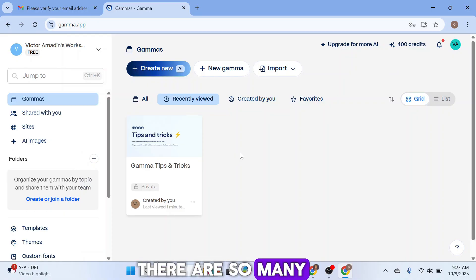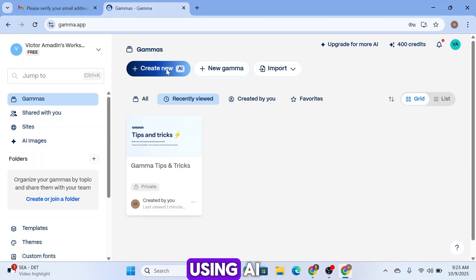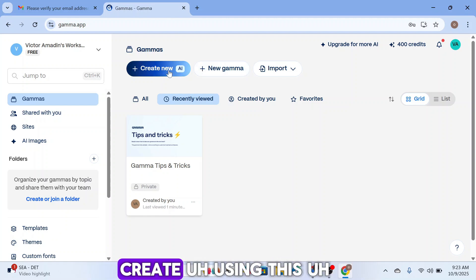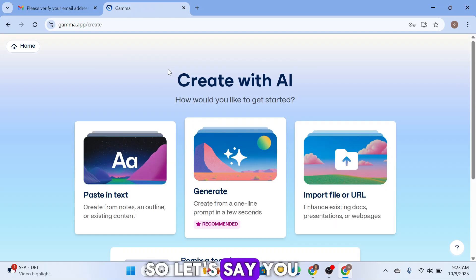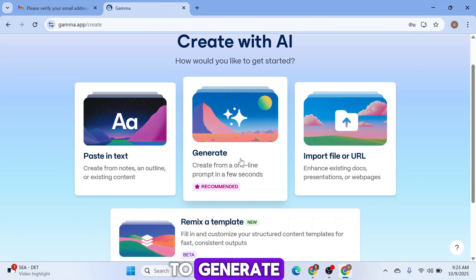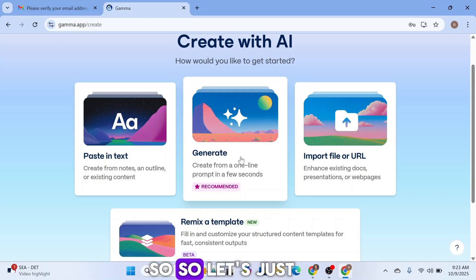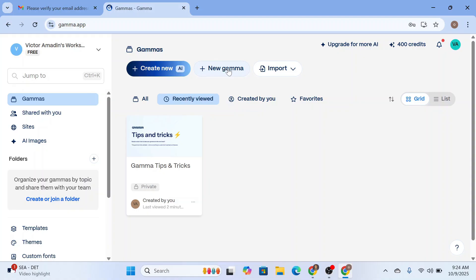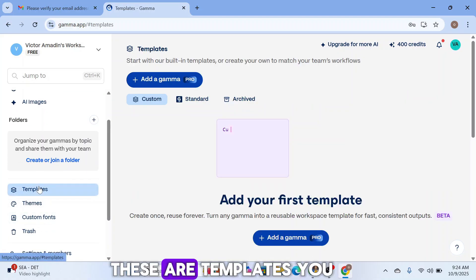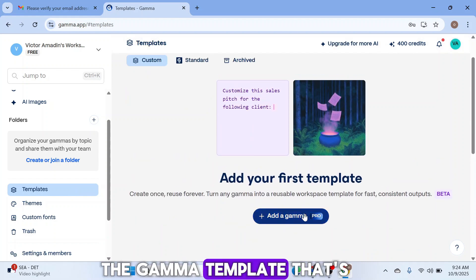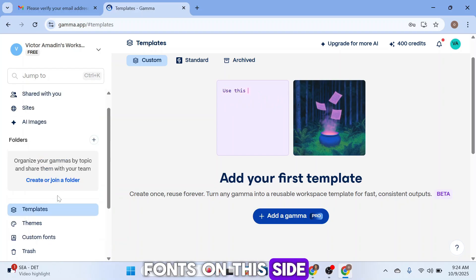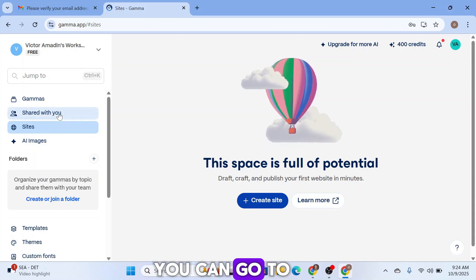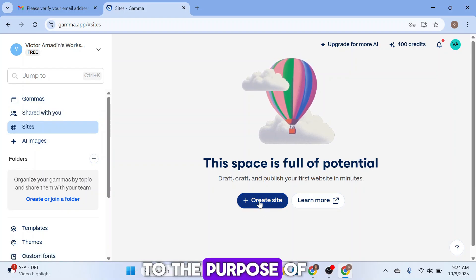On the dashboard, there are many ways to create a website. You can create a new website using AI, use a new Gamma template, or import a file. You can also click on 'Site,' then 'Create Site.' You can explore shared templates, collaborate with others, or simply go ahead and create a site directly.